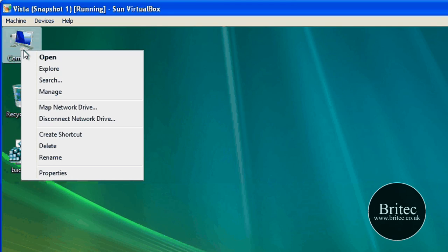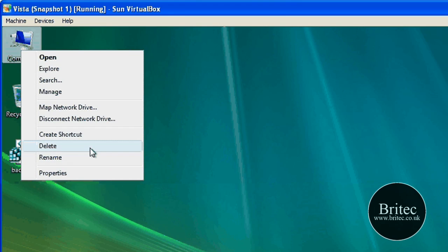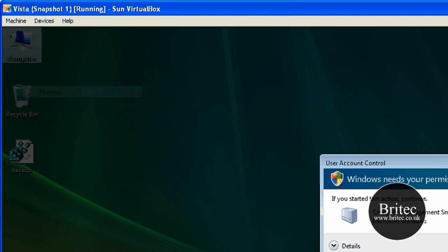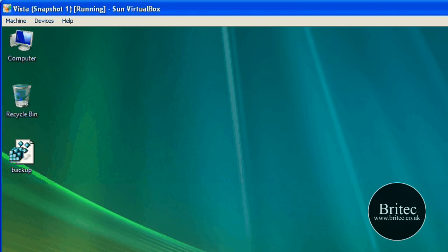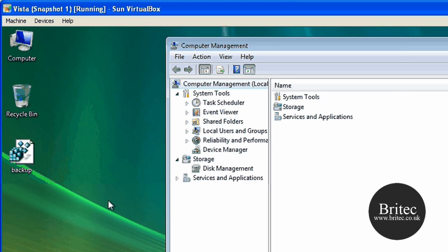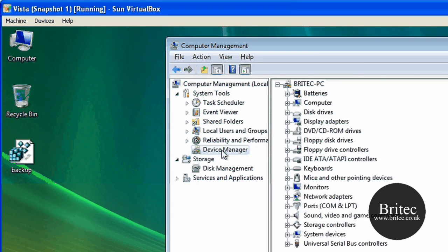So the first thing you need to do is right click on My Computer, go to Manage. Annoying thing pops up. We'll turn that off. Okay, once you're here, you need to go to Device Manager. Click on that.